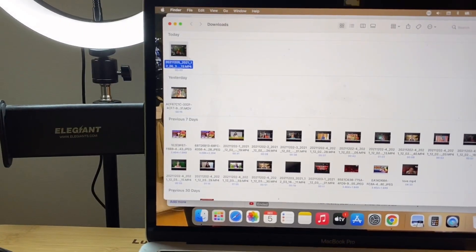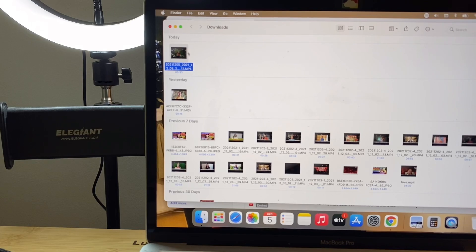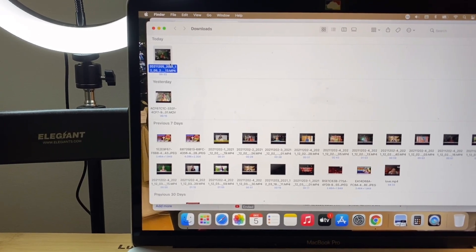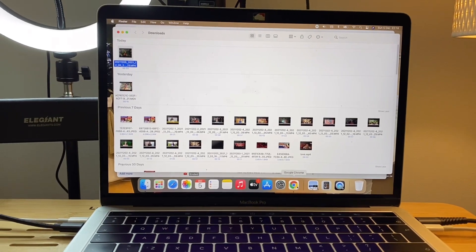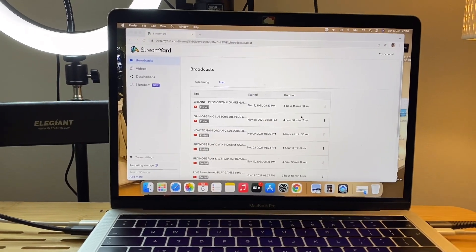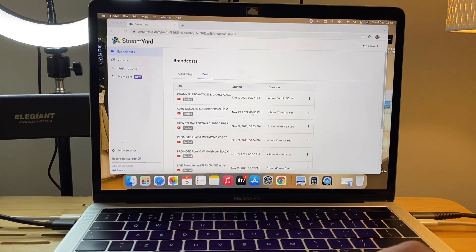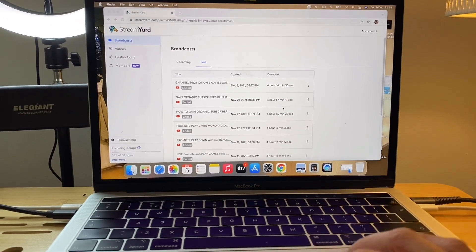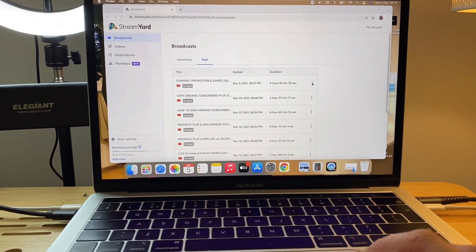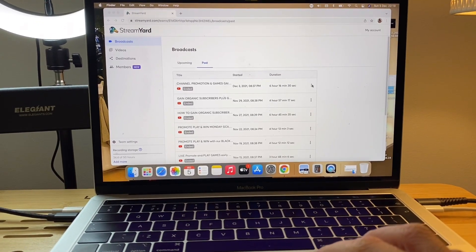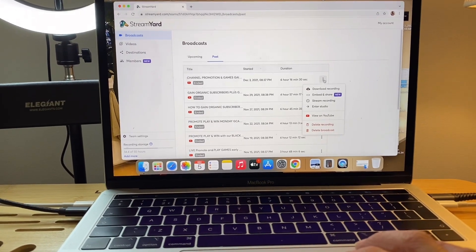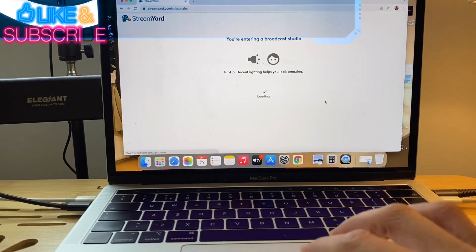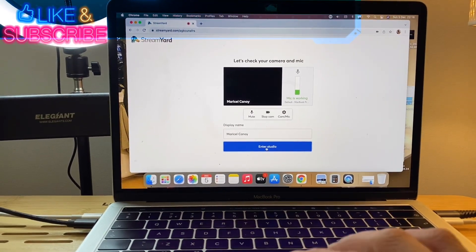So what you gotta do is you go to your StreamYard, you go to the past broadcasts that you have, not for the new one, just the past. So you just click the three buttons here, click that one, and then enter studio. So you can just enter to the studio.